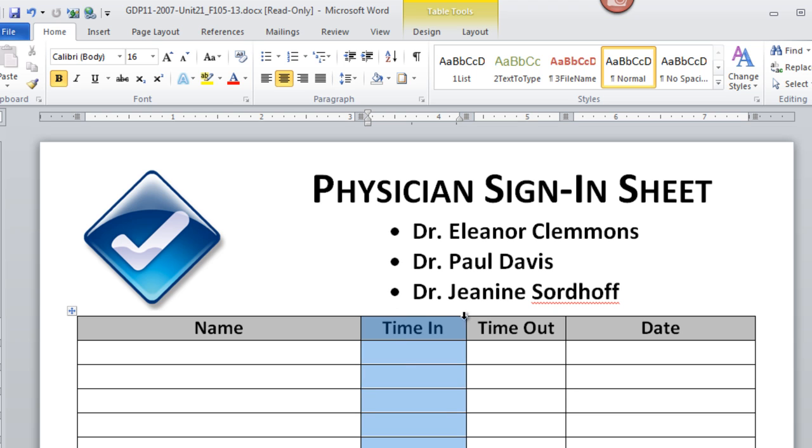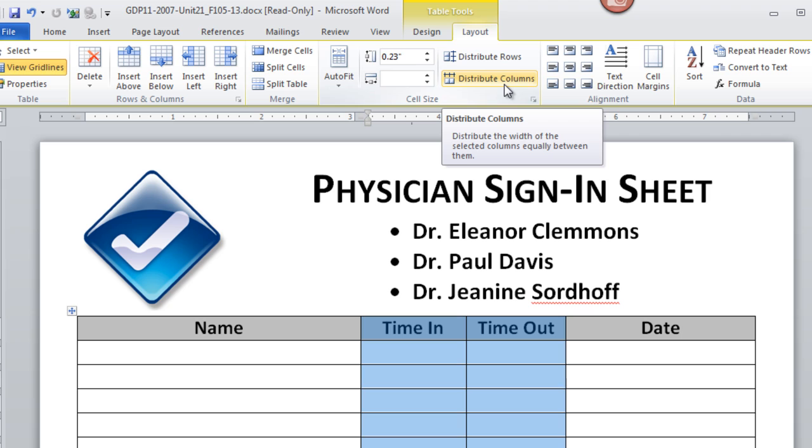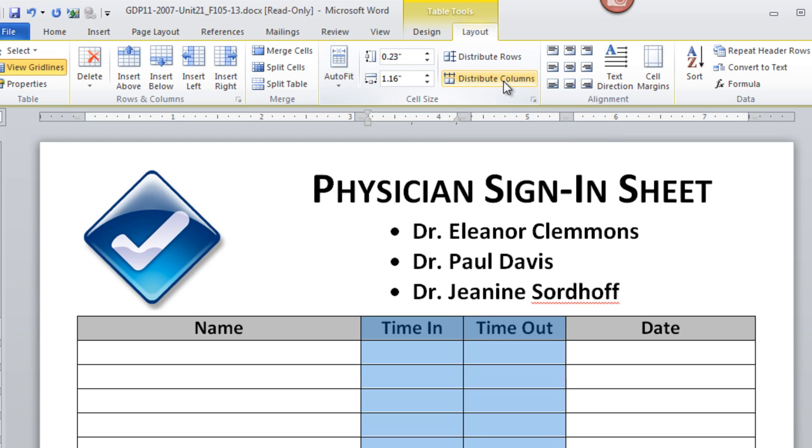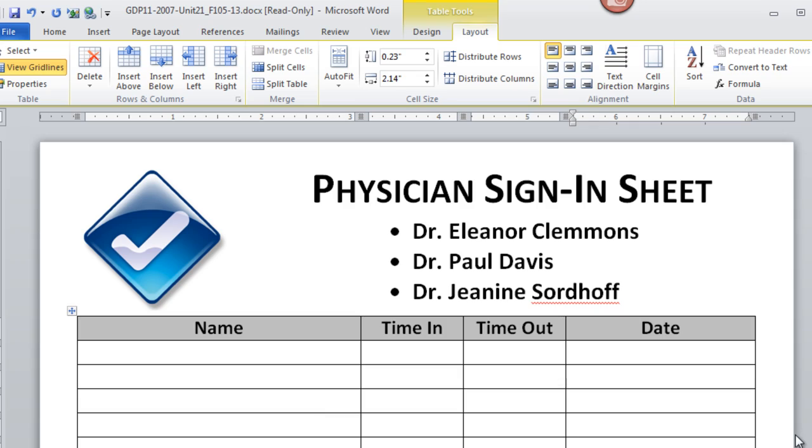Okay, I'm going to select these two columns and move to Table Tools, Layout Ribbon, and click Distribute Columns. That is going to distribute the width of the selected columns equally. Notice that slight shift that occurred? Okay, that's good. I want those to be equal. The date has enough room. The name has enough room. Our table is complete.